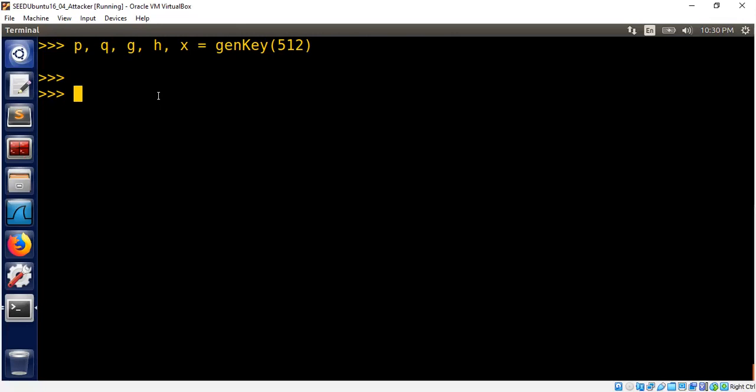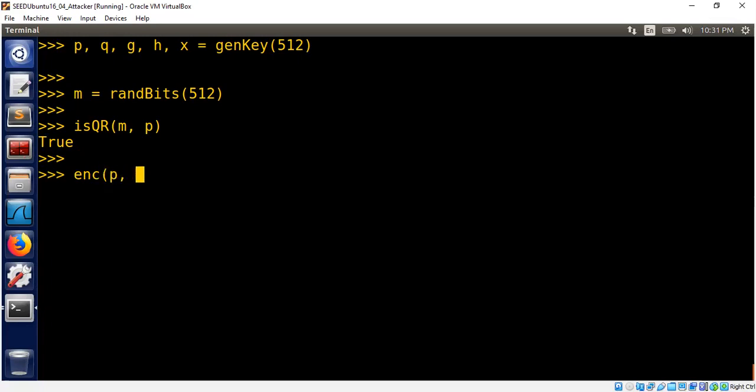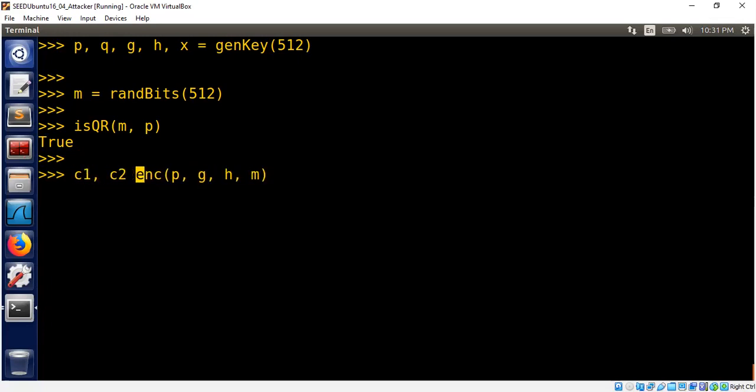Let's do some encryption. We need a message. Let's generate a random message and check whether it's a quadratic residue, which is needed for ElGamal. The message is a quadratic residue. So now let's encrypt this message using the parameters p, the safe prime, the group generator, and the public key h, and the message m. We will get a pair of ciphertext c1, c2.